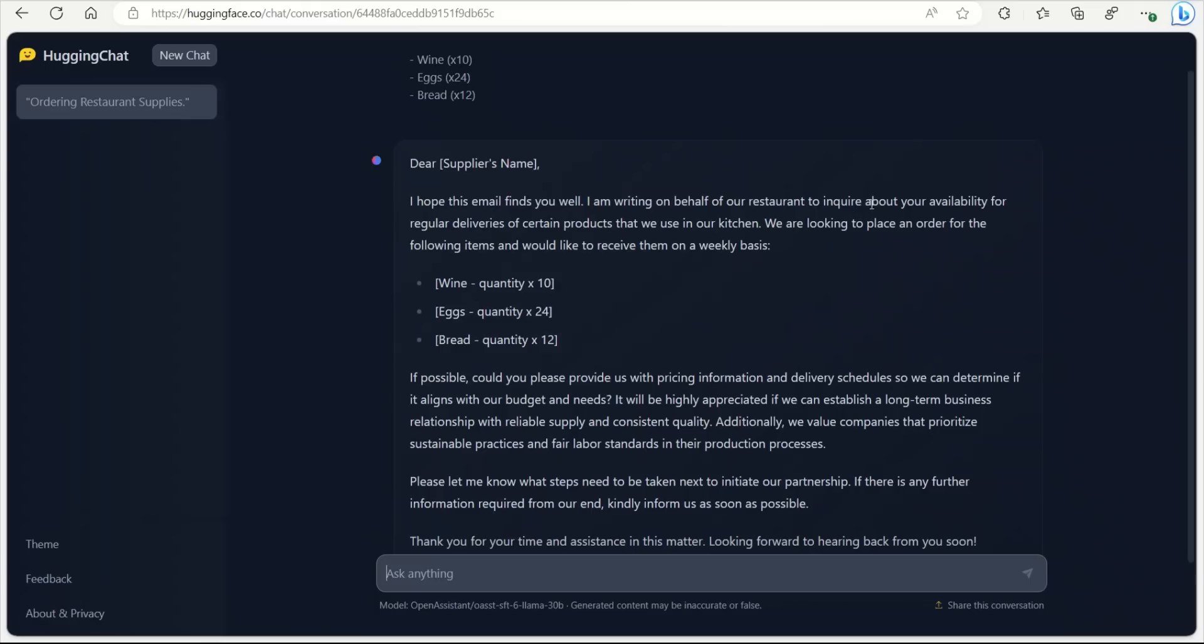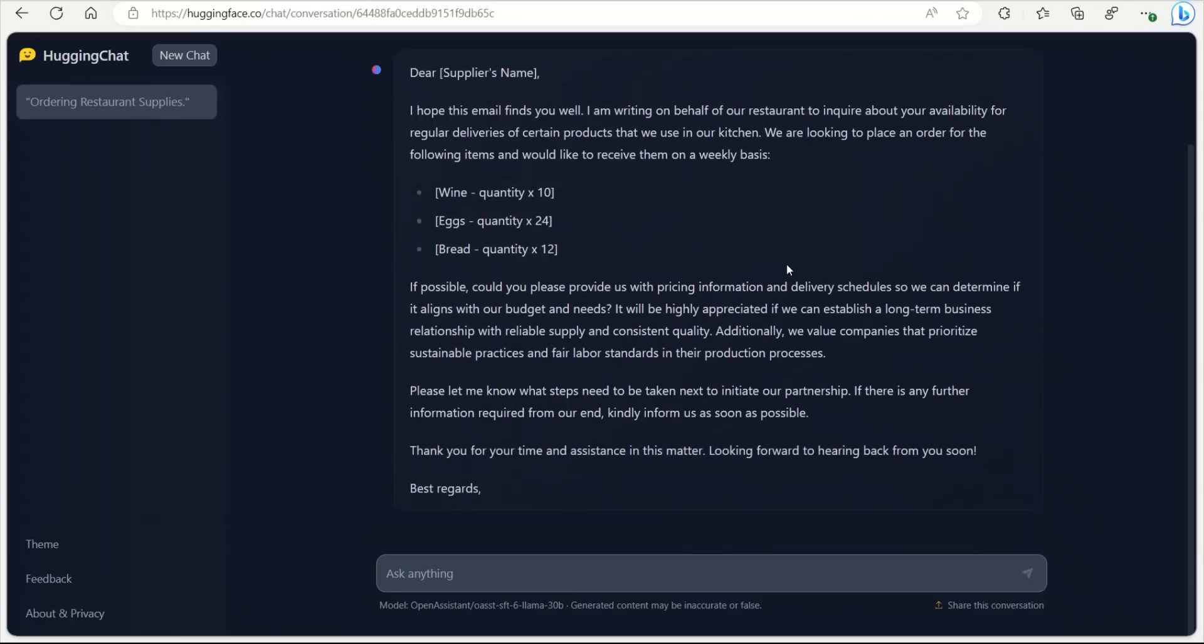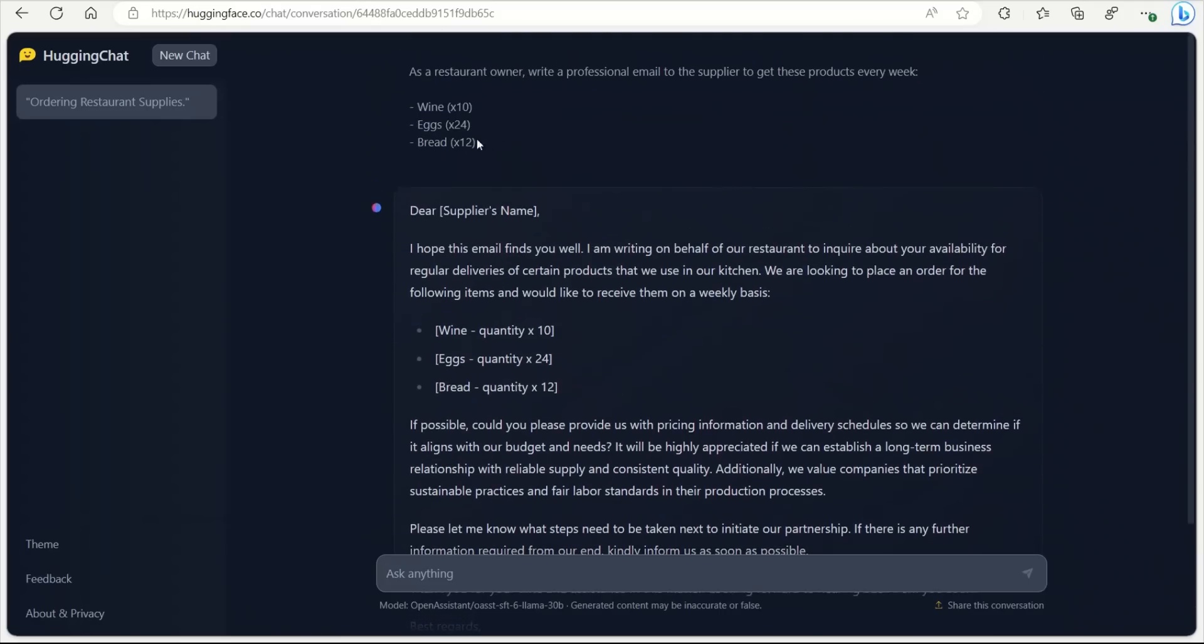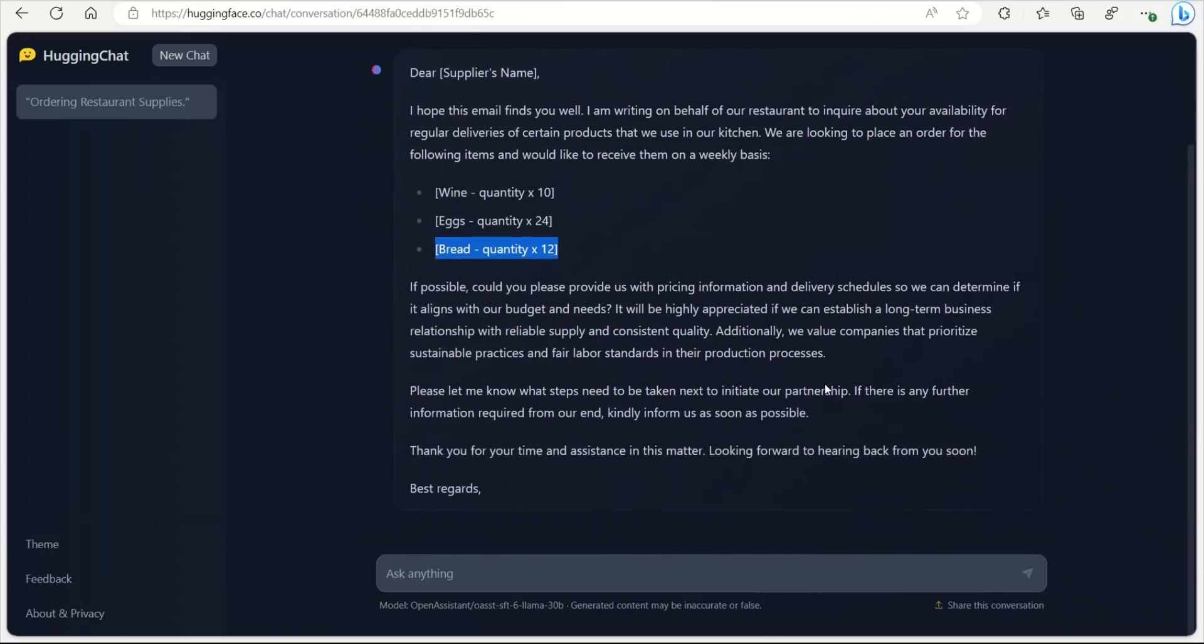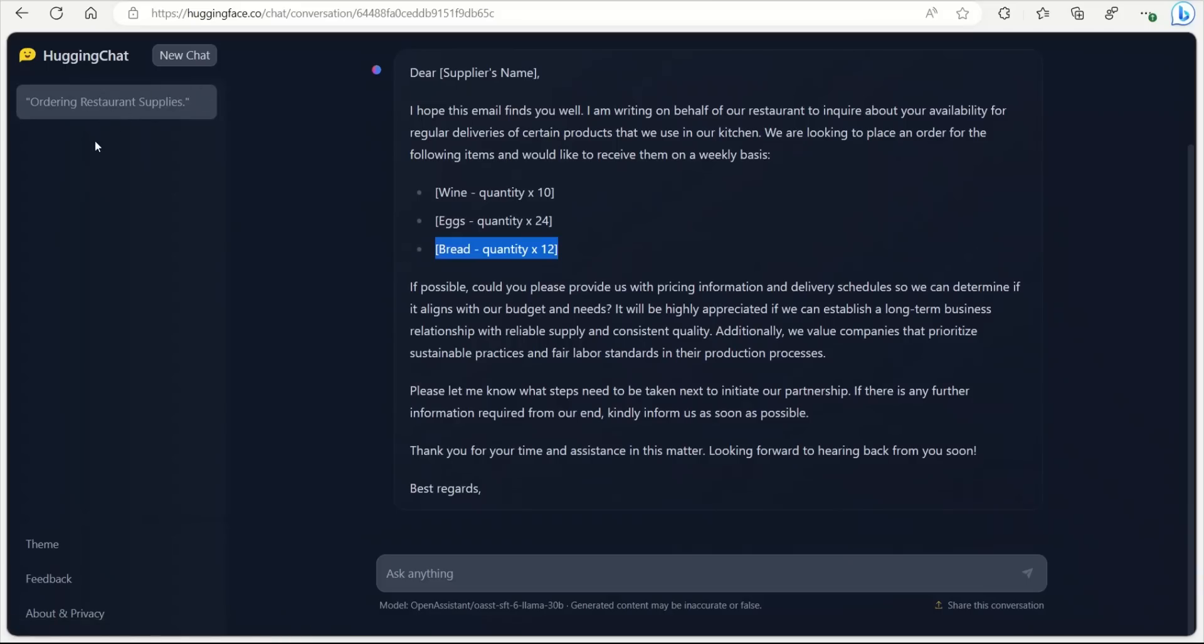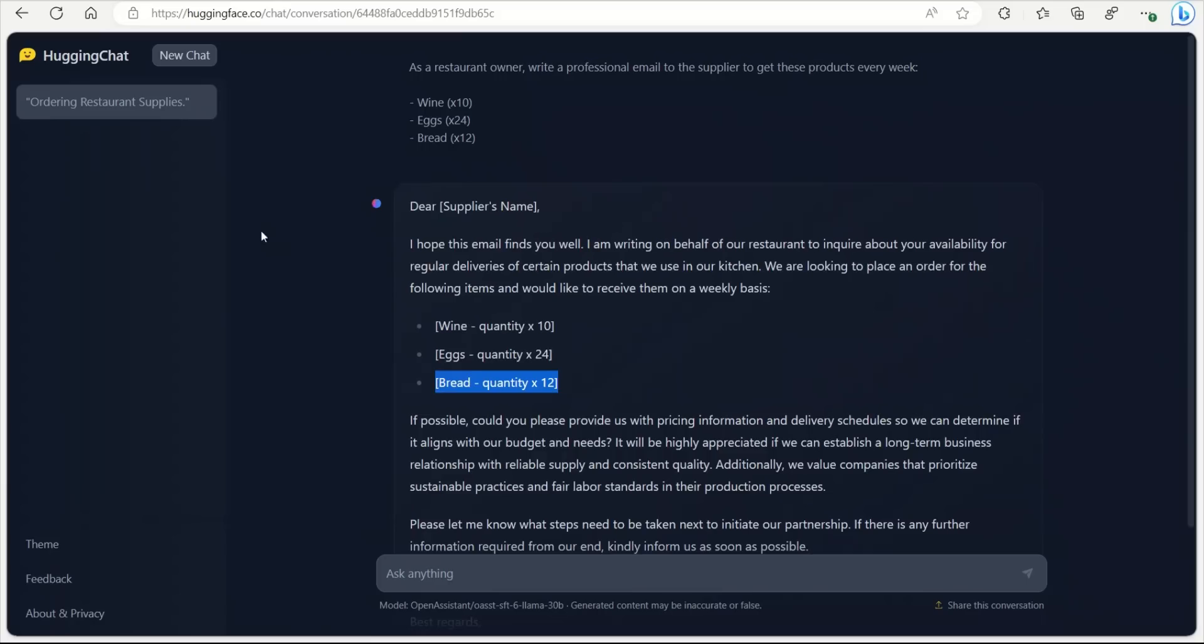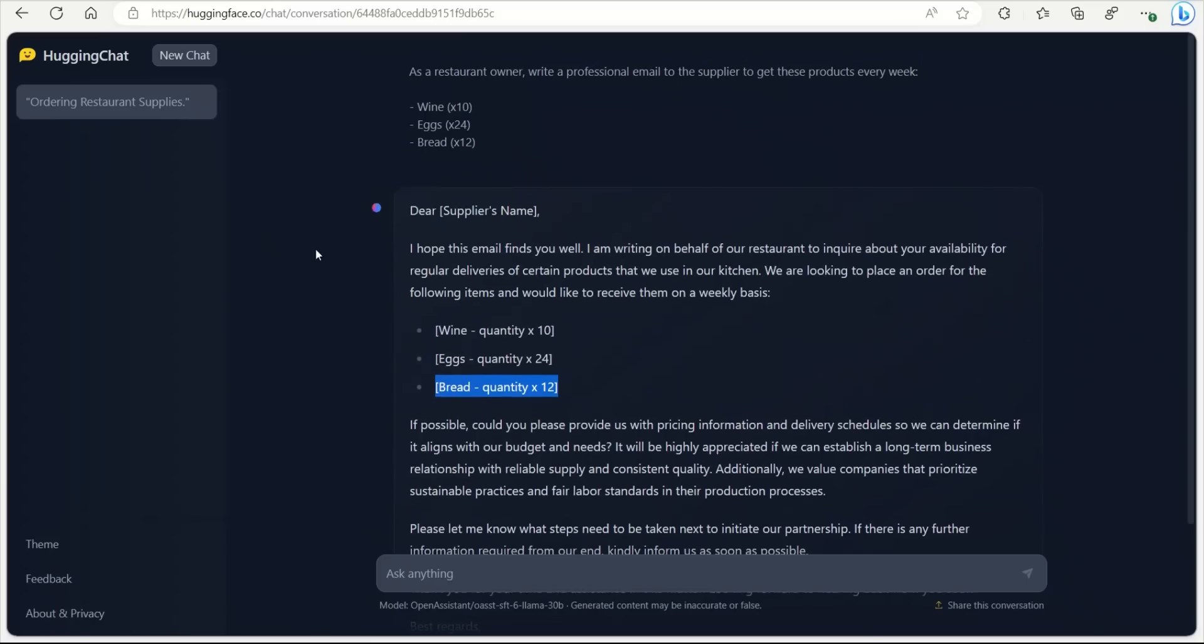And here is the email that it wrote. I hope this email finds you well. I'm writing on behalf of our restaurant to inquire about your availability for regular deliveries of certain products that we use in our kitchen. And so this is the quantity. Let's see if it got it correct or not. 10, 24, 12. That's pretty nice. The rest of the email is also pretty coherent. Now if you look at here, on the left-hand side, it actually auto-generated a title for your chat. That is pretty neat. It, again, seems to be inspired from ChatGPT.